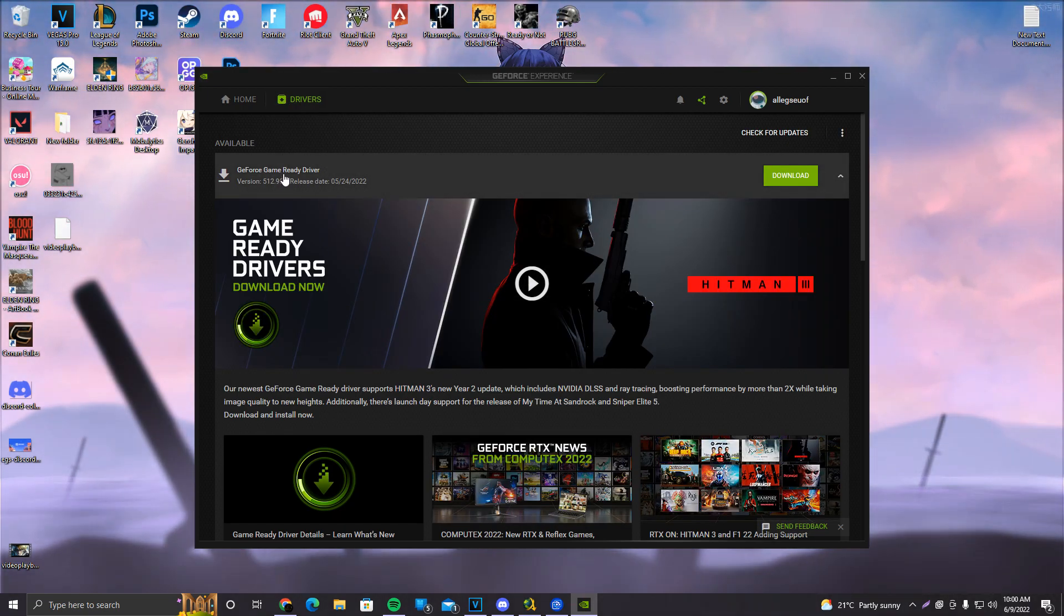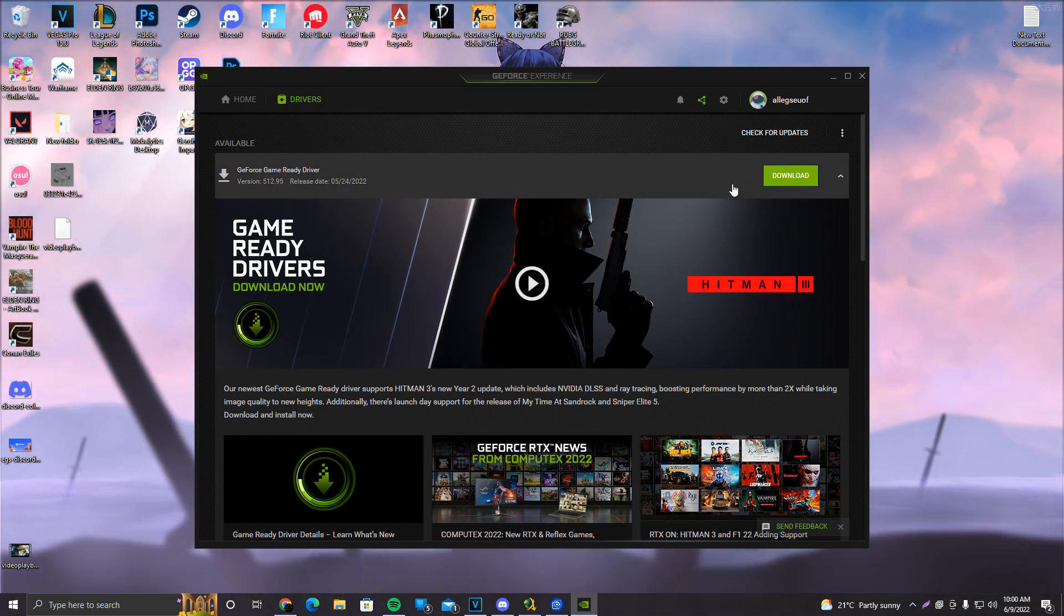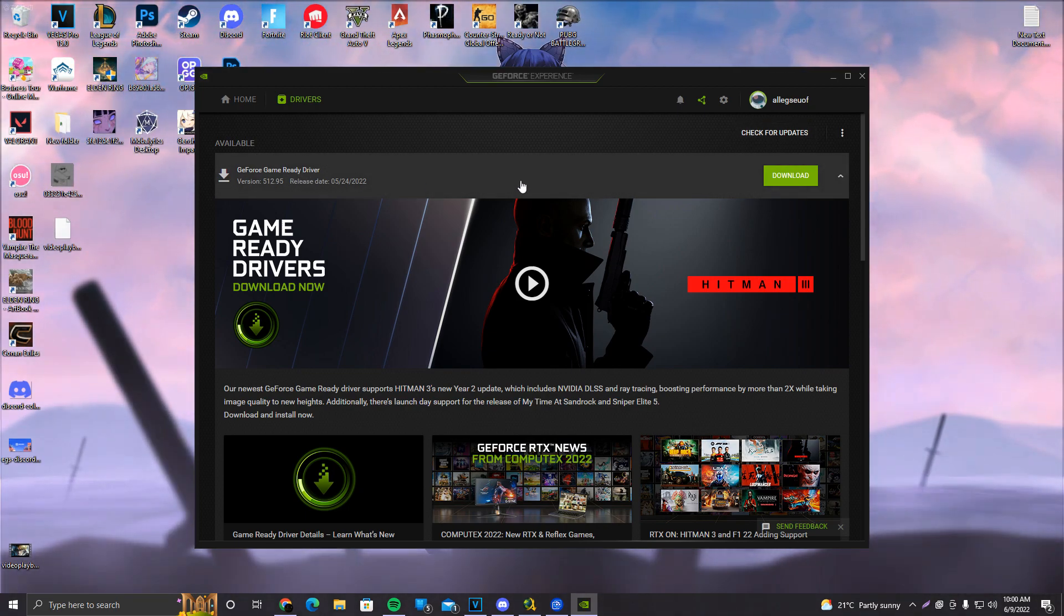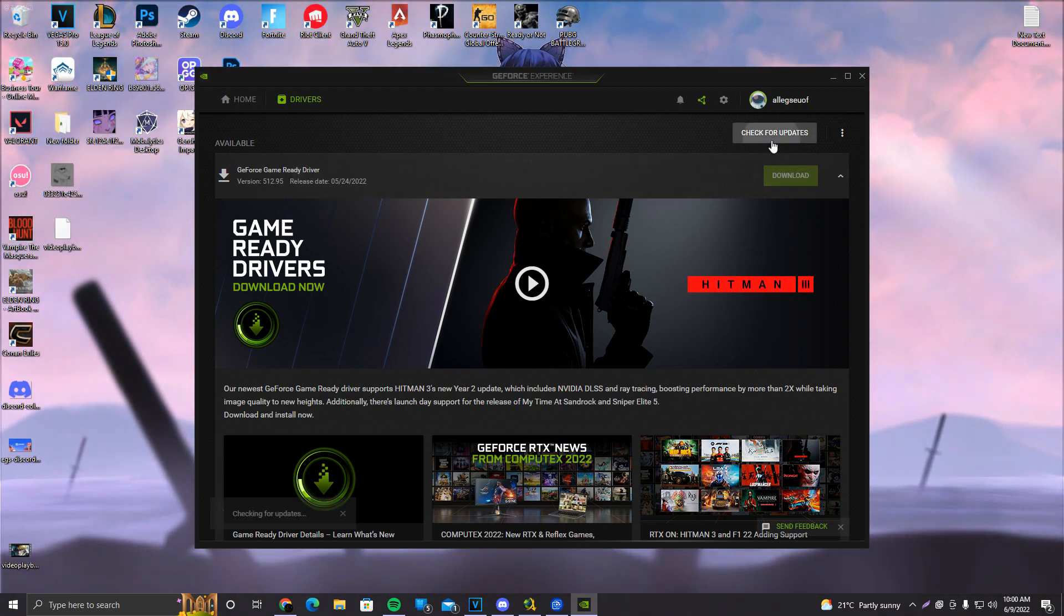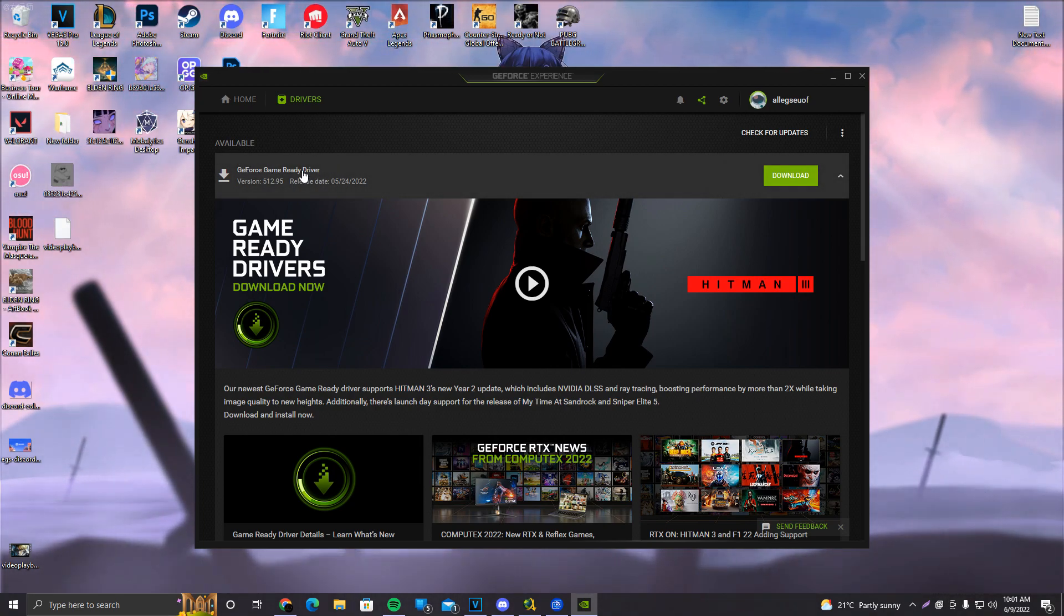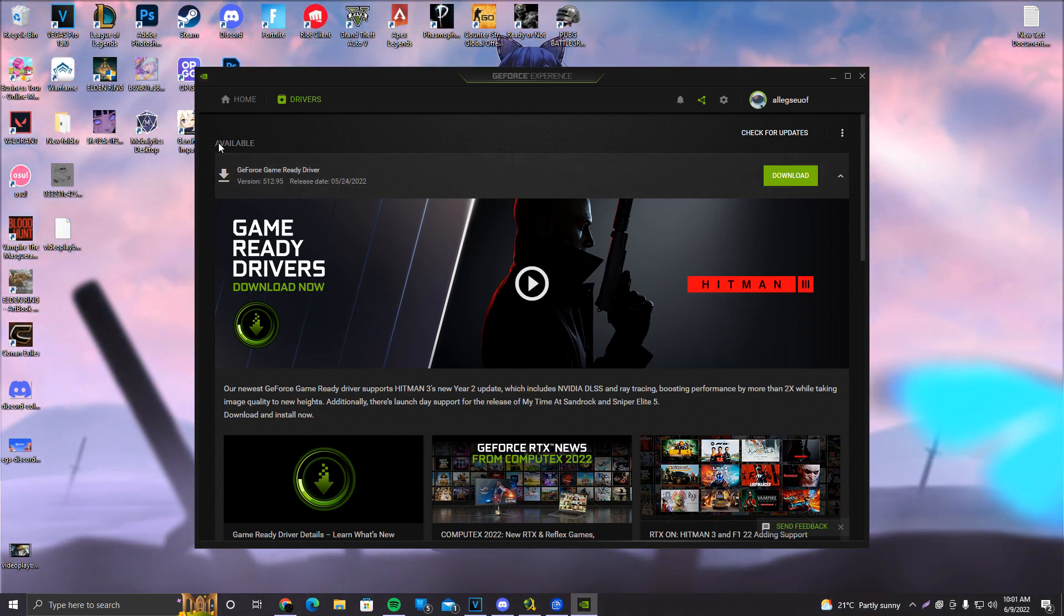And we already have a driver that's ready to download. I did not really update my GPU drivers, shame on me, but in case you don't see anything here, make sure to click on Check for Updates. If there is an available update, it's going to appear down here, under Available.